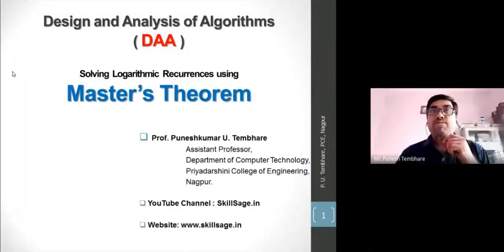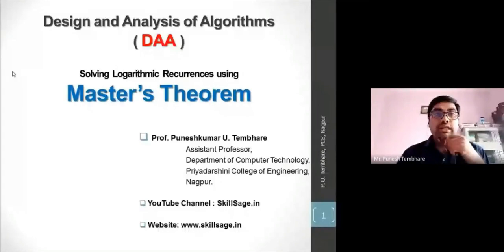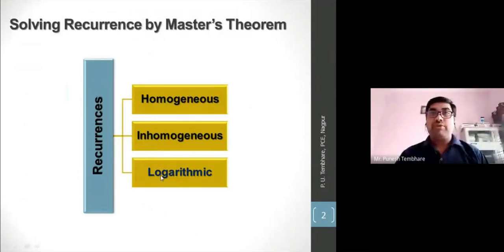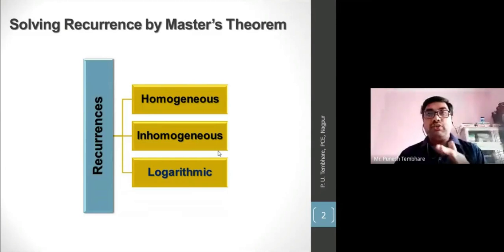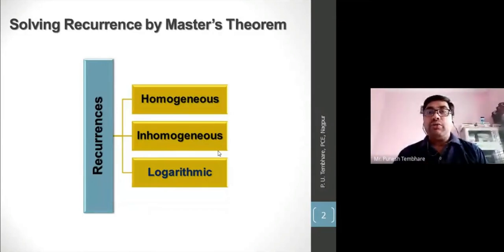Today's topic is the Master Theorem — how to solve logarithmic recurrences using the Master Theorem. In earlier classes, we studied three kinds of recurrences: homogeneous, inhomogeneous, and logarithmic. We learned to solve homogeneous recurrences using the characteristic equation method, and also inhomogeneous and logarithmic recurrences using the same method.